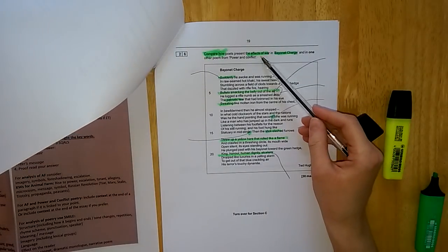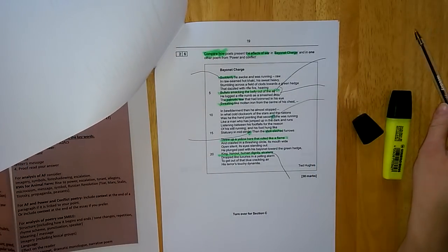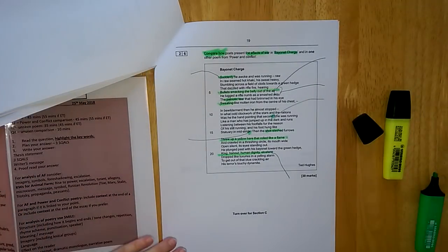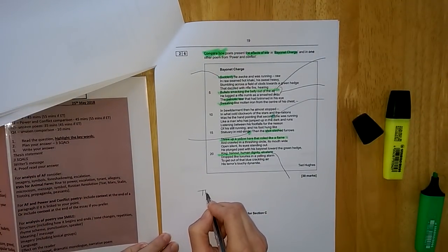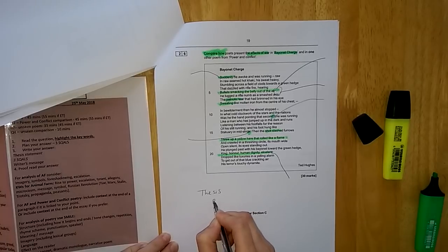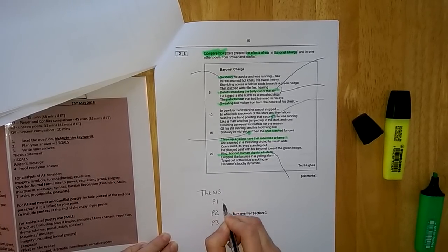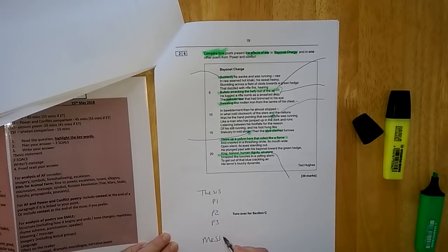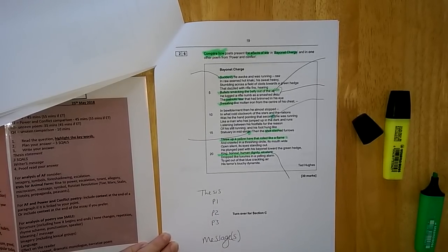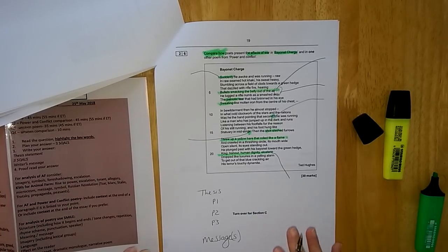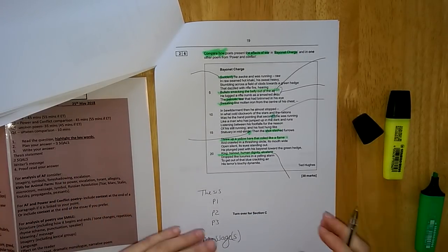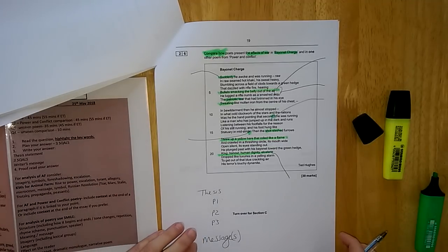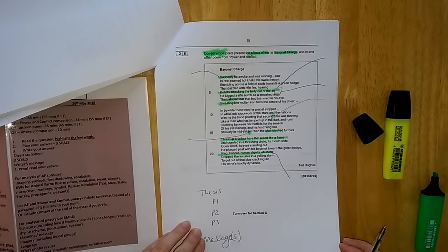Overall, you choose the poem that's right for you and for this question. Once you've chosen one, highlight it, and then as always, we plan our answer. We plan a thesis. We plan our three comparative paragraphs. Always end with the message of the poem. Once you've spent 10 minutes planning, just like in question one, you now spend 45 or 35 minutes, or 45 minutes if you've got extra time, writing up your answer.